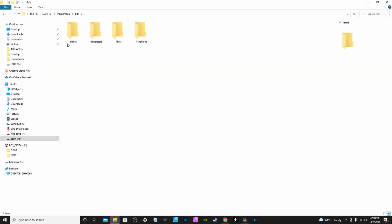Within the Edit folder, you want to recreate these subfolders: Effects, Generators, Titles, and Transitions. Whatever asset you create — say you create transitions — you place them in the Transitions folder. If you create a generator, you place it in the Generators folder, and so on. Basically just correspond the asset to the right folder. For the Fusion folder, you don't need anything inside it — just create a folder called 'Fusion' with a capital F.